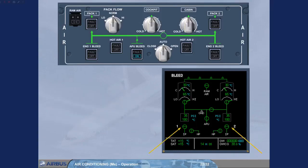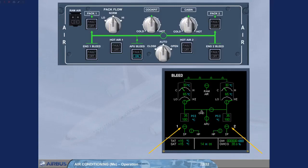Notice that the engine bleed valves are closed even with both engines running. This is because the APU bleed has priority over the engine bleed. So if you were departing from a performance limited runway, the packs could run from the APU bleed air resulting in no loss of engine performance, no weight penalty.